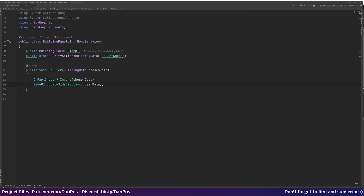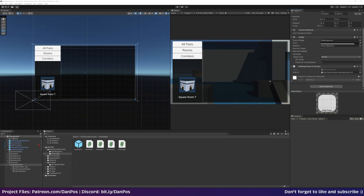Hello and welcome to part 5 of the building tutorial series. In this video we're going to be continuing with our UI. We're going to have our buttons spawning different base parts depending on which button we click. It'll be dynamic — we'll spawn in the right amount of buttons for the right amount of parts that we know about, allowing us to click a button and choose that part to place down in the world.